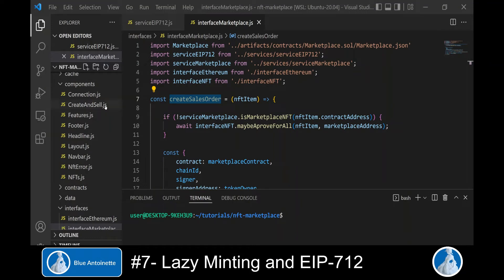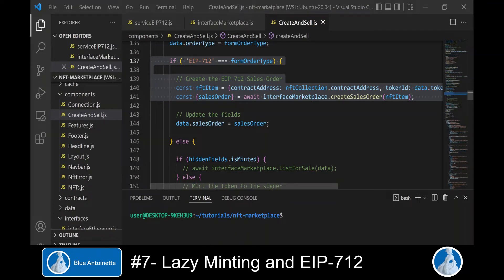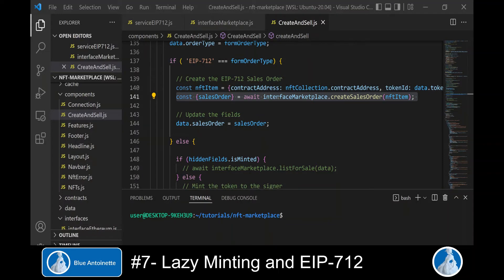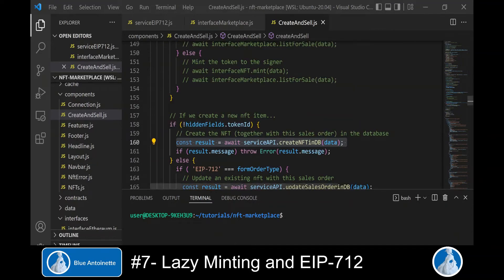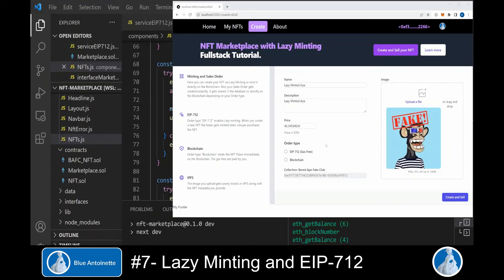To check this out on the front end, we make the create sales order function async. We open the CreateAndSell.js component in the components directory created in the second video. If the user has chosen EIP-712 as the order type in the form, we call interface marketplace's create sales order function and pass the NFT item from the form. This function returns the sales order containing the signer's signature, and we store the sales order in the data object so it also gets stored in the database through our service API create NFT in database function created in the fifth video.